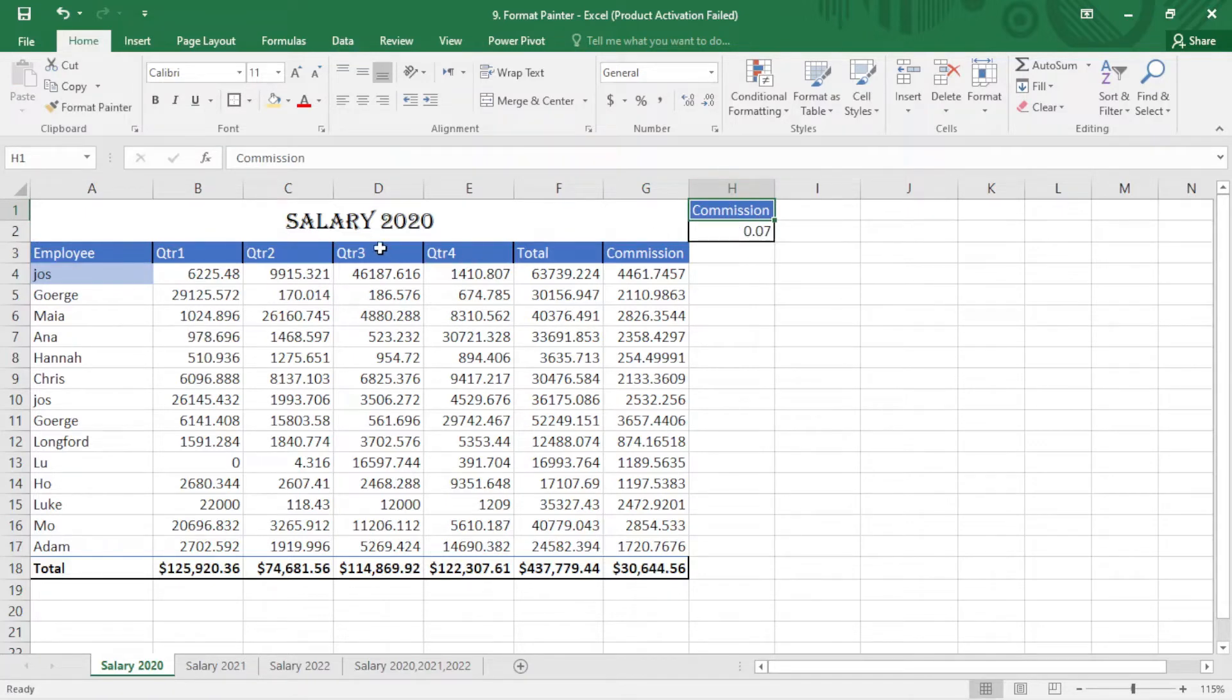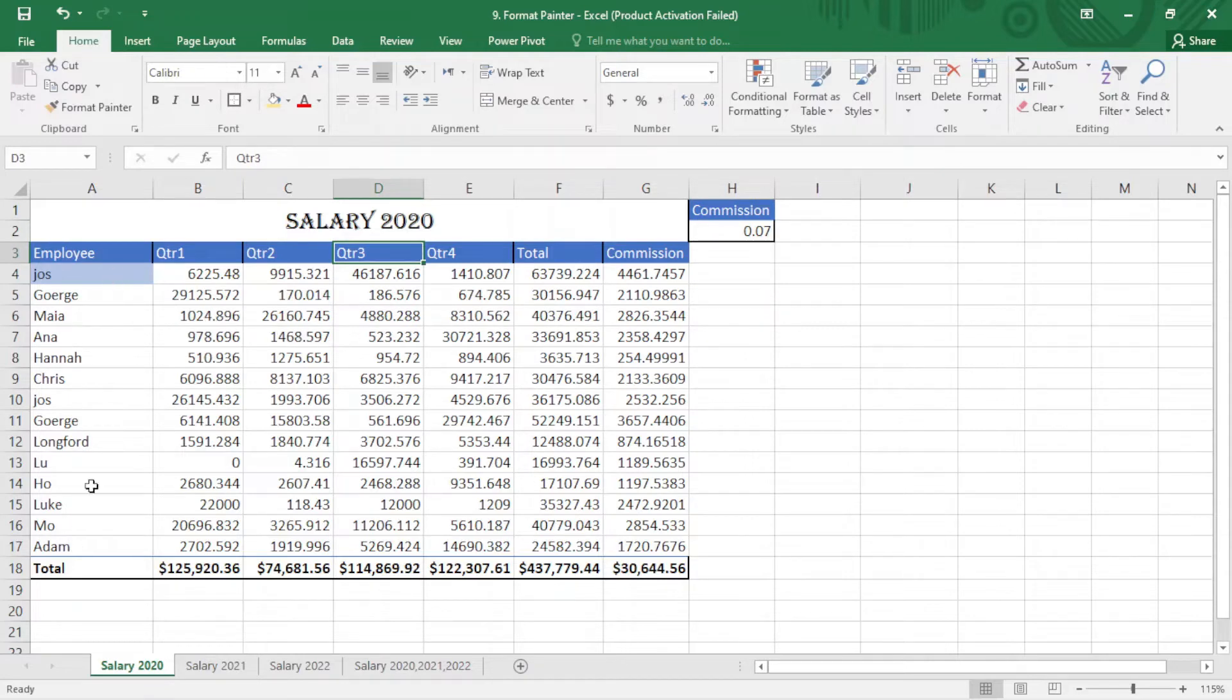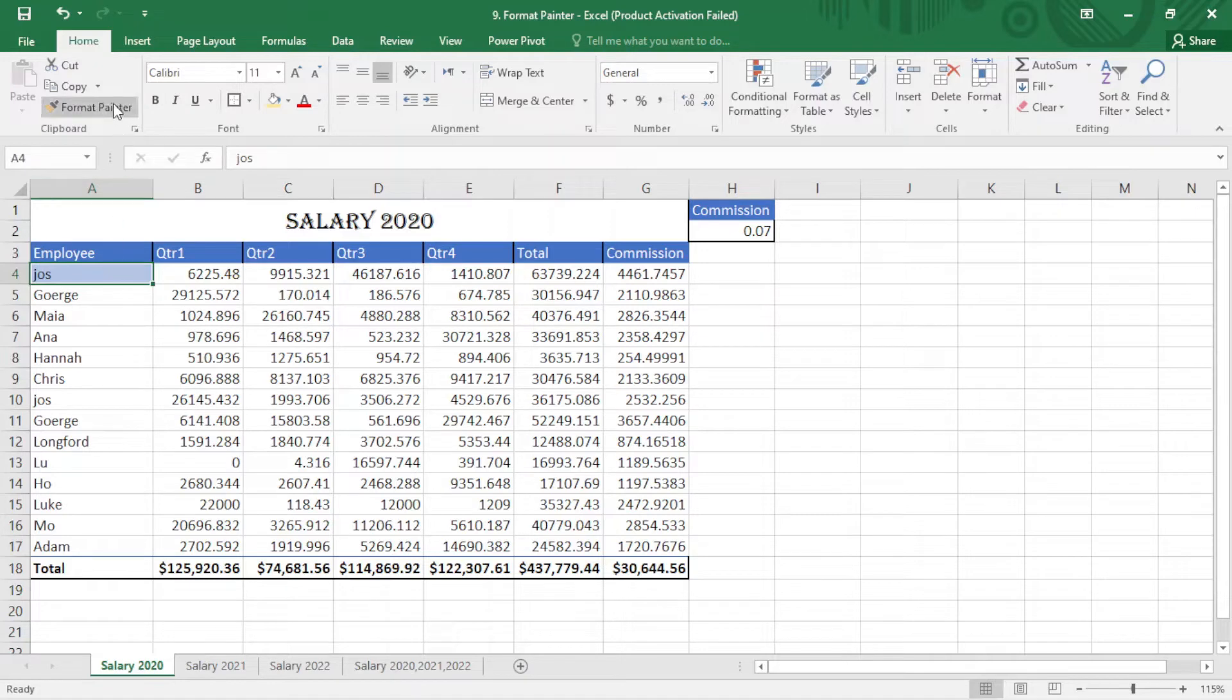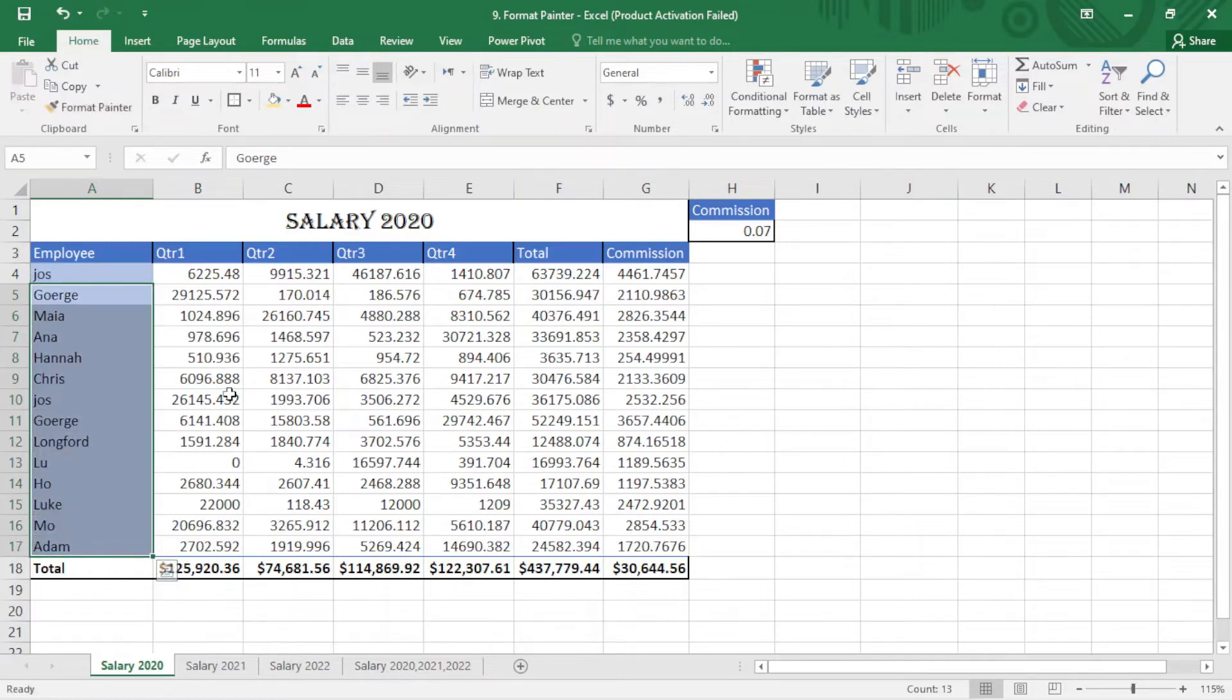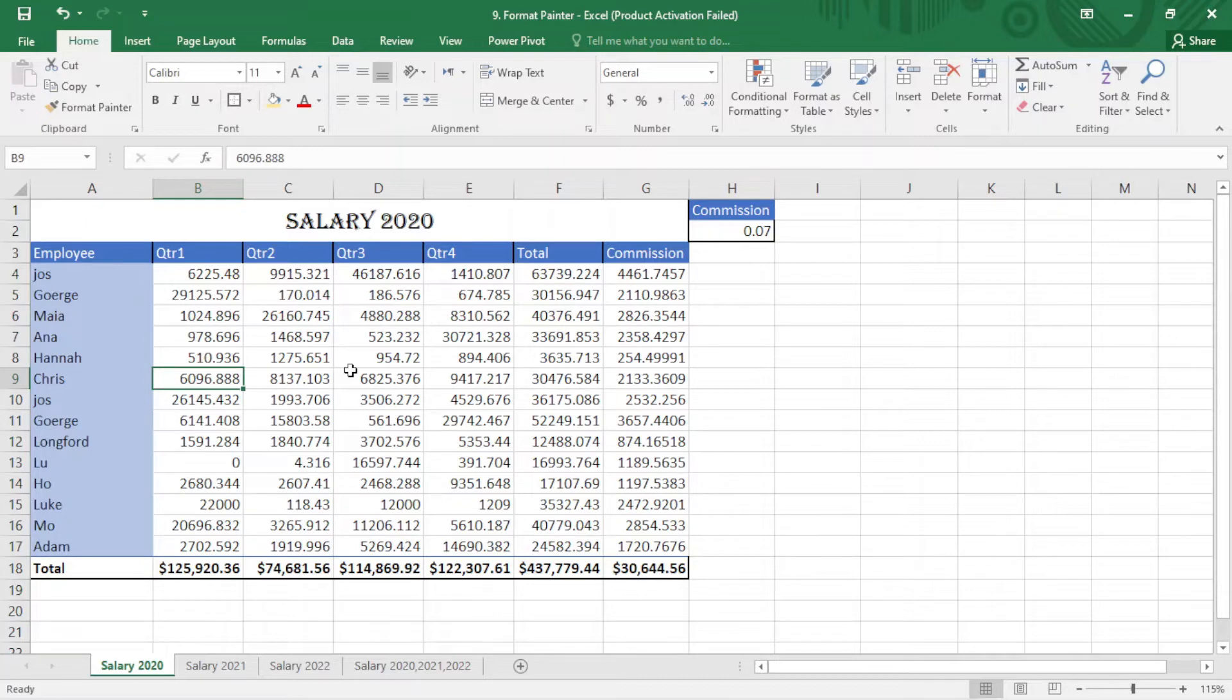Yep, it works just fine. So I want to apply this here. I just click on this, click on Format Painter, and select the area. Yeah, it works perfectly.